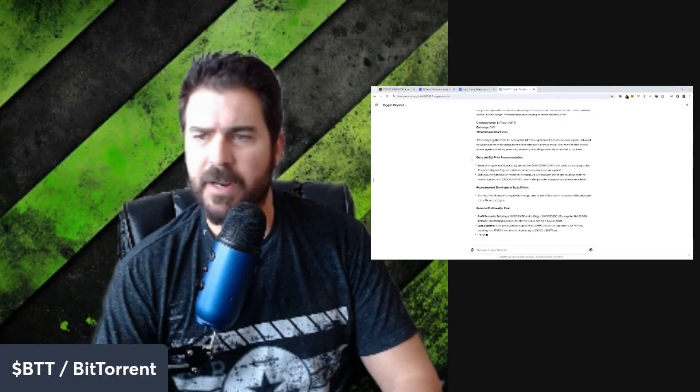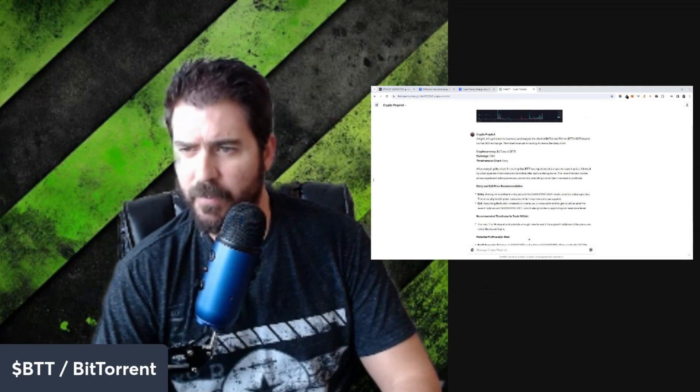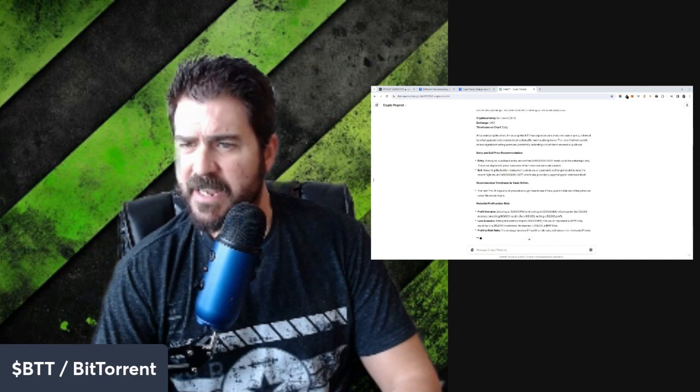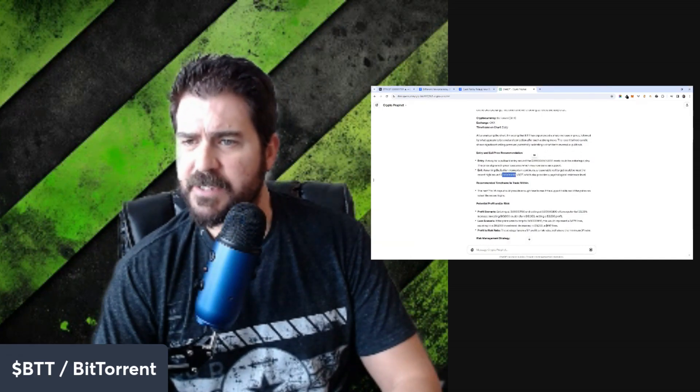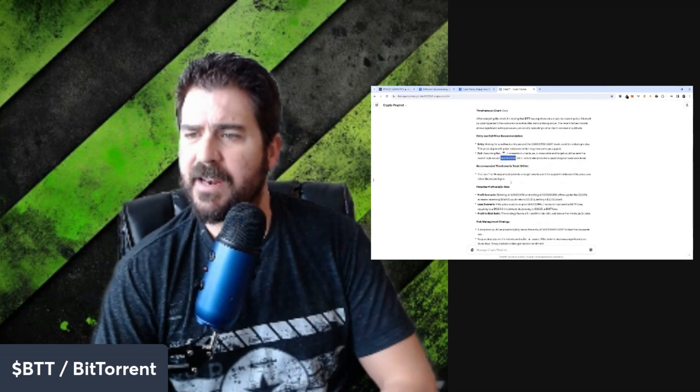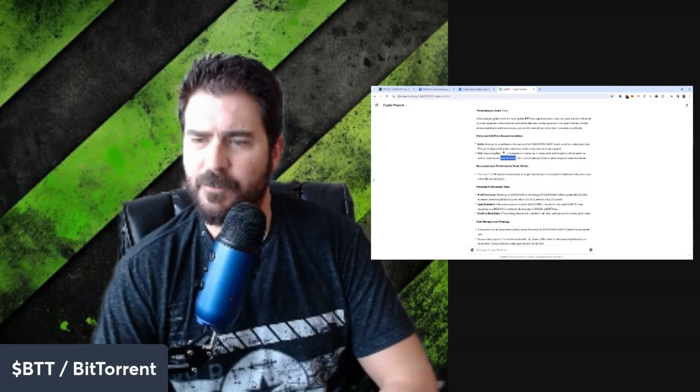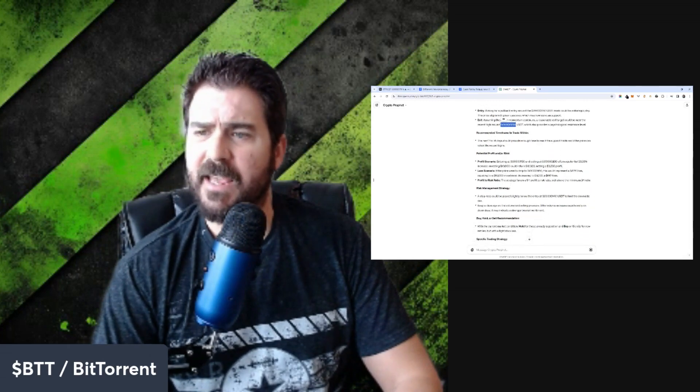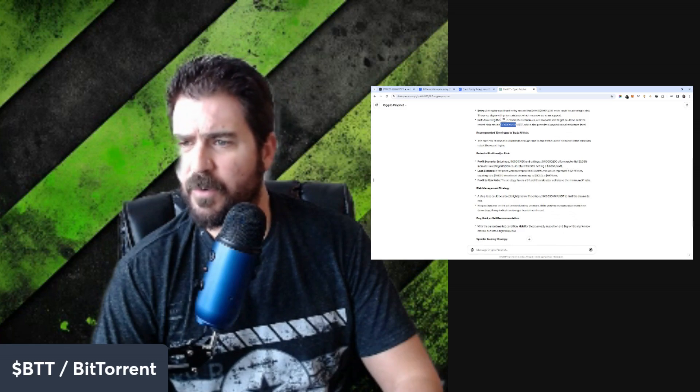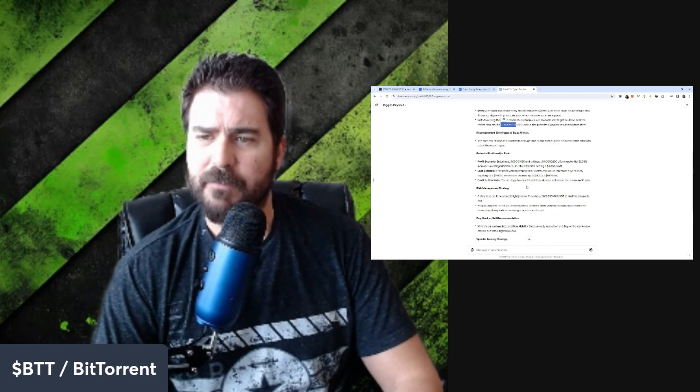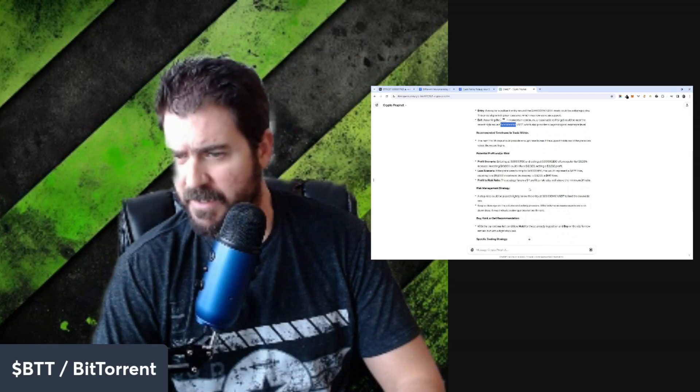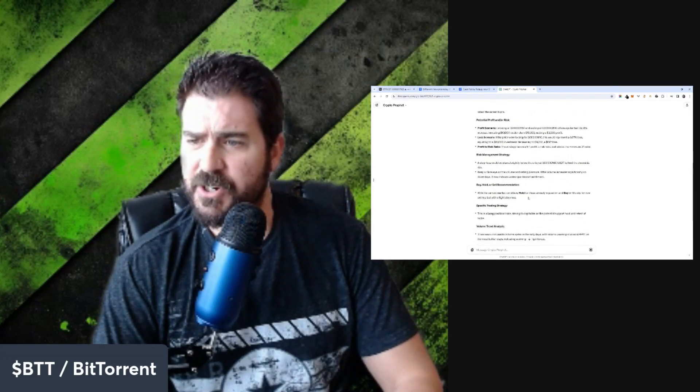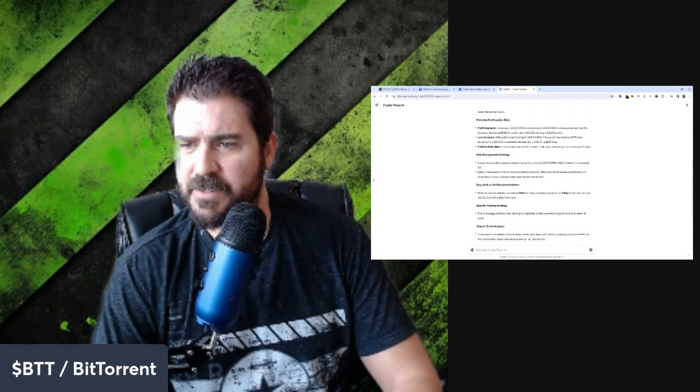Give this just a moment and it will tell us some interesting things about BTT. So it is coming up with some information. This was the OKEx chart. It says the entry price is right here. The exit price would be right here. And it says the next 7 to 14 days should provide enough time to see if the support holds and if the price can retest the recent highs. It's predicting a 33% profit scenario to a 6-7% loss, which is a profit to risk ratio of 5 to 1, which is actually a really good profit to risk ratio.